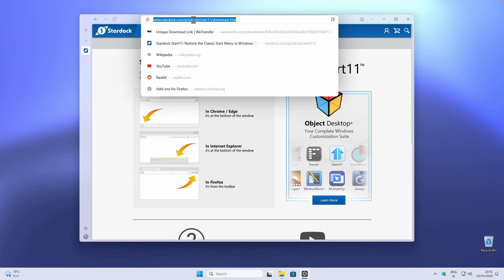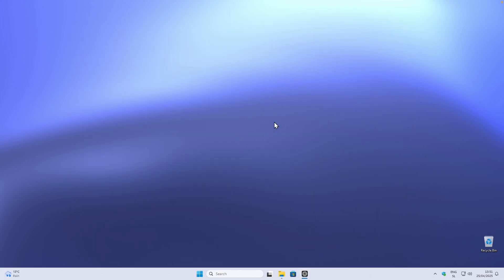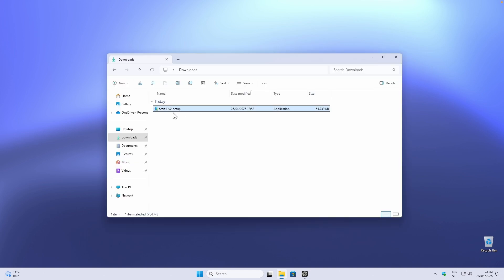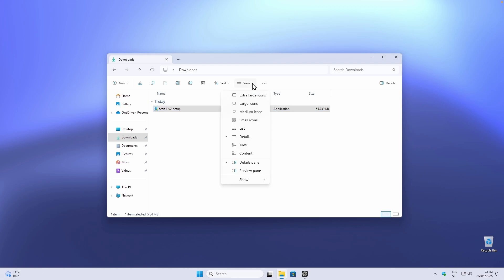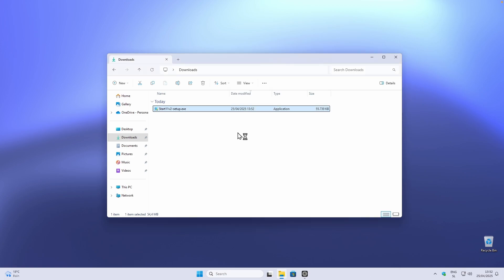I will also put this link in the video description down below, and while you are down there you may also check out wallpapers I made by clicking the link in the description. Once you have this file, go to View, click on Show, and make sure you enable file name extensions so you can see the .exe ending. Then double left click on it and it should start the installer.